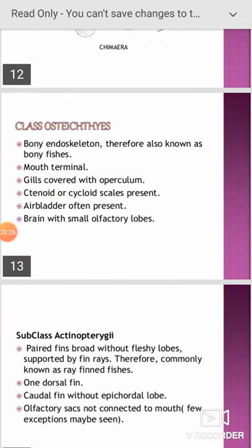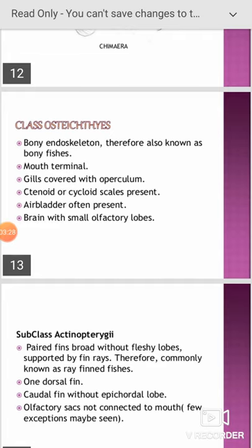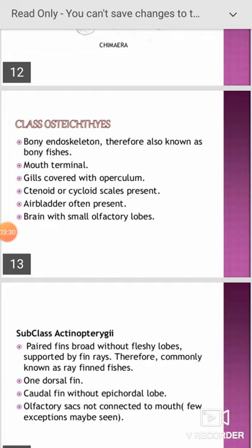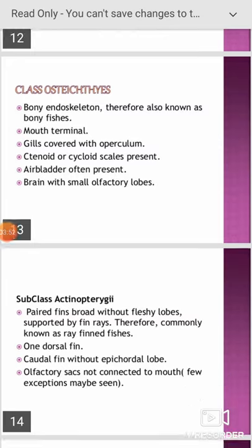The class Osteichthyes is also called bony fish or Teleostei fish, due to their endoskeleton which is bony in nature. The mouth is terminal at the tip; gills are covered by an operculum. Characteristic features include ctenoid or cycloid type scales, air bladder present, and a brain with olfactory lobes that are small compared to Chondrichthyes.